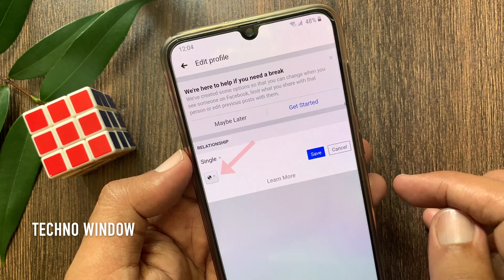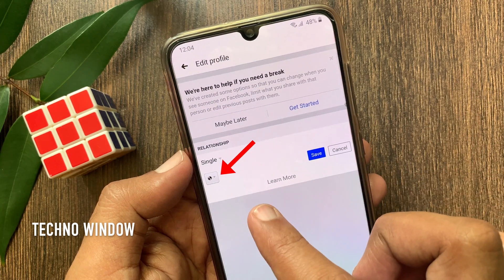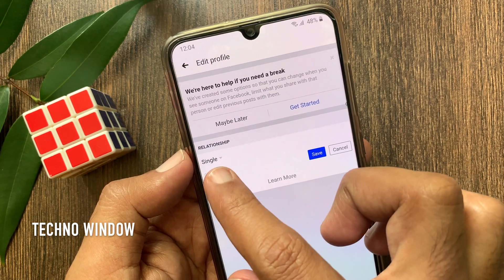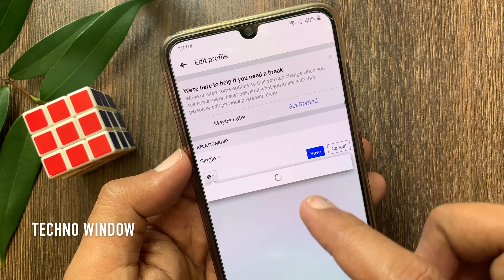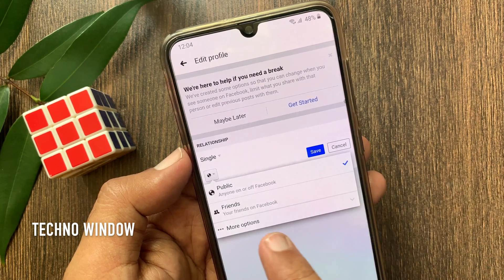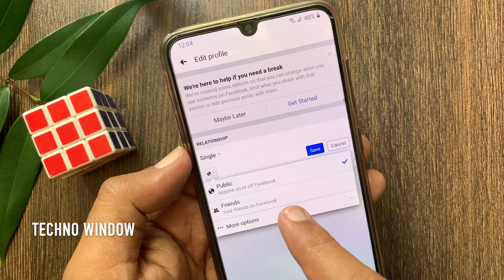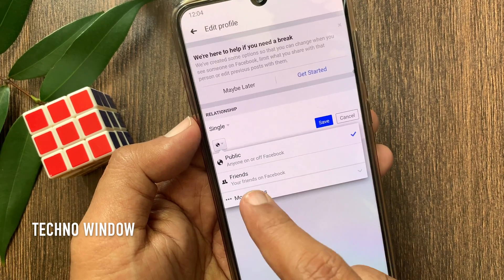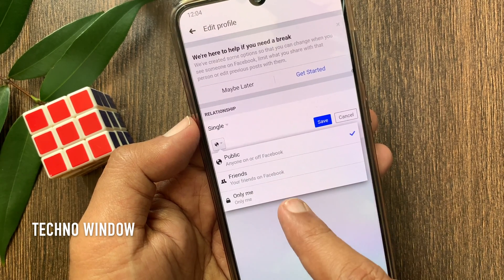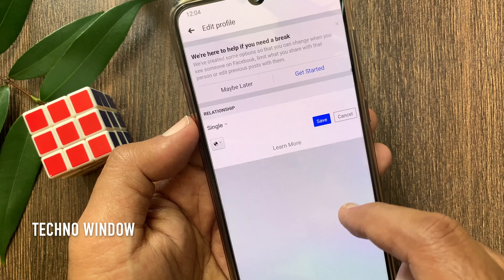Tap the globe button under the status and you can set who can see your status. By default it's public. You can also select friends or only me.